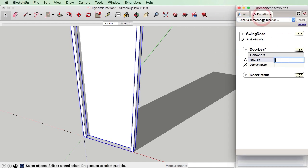We're going to type in the animate command, and with this door leaf object we're going to use the rotZ code in order to rotate our leaf about the Z axis — perpendicular to the Z axis, which is the blue axis. The command requires us to put in inverted commas and type rotZ and then close inverted commas.